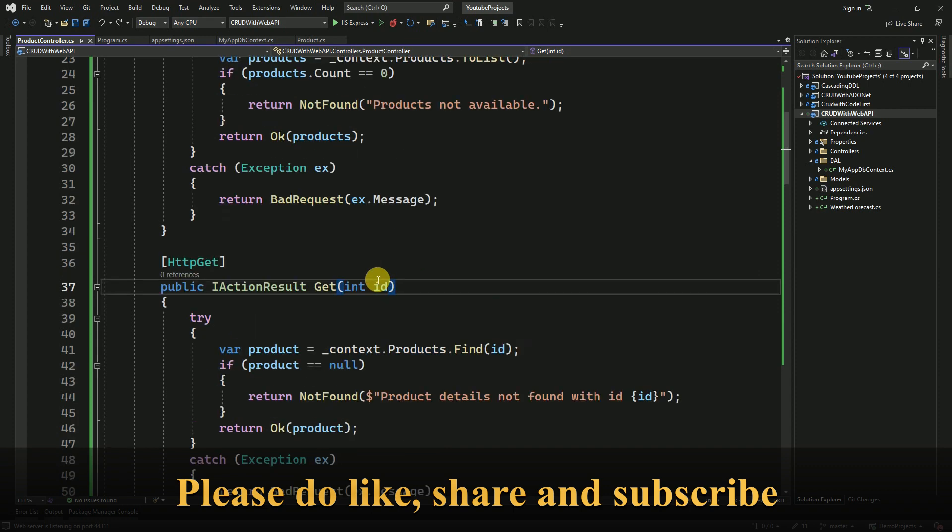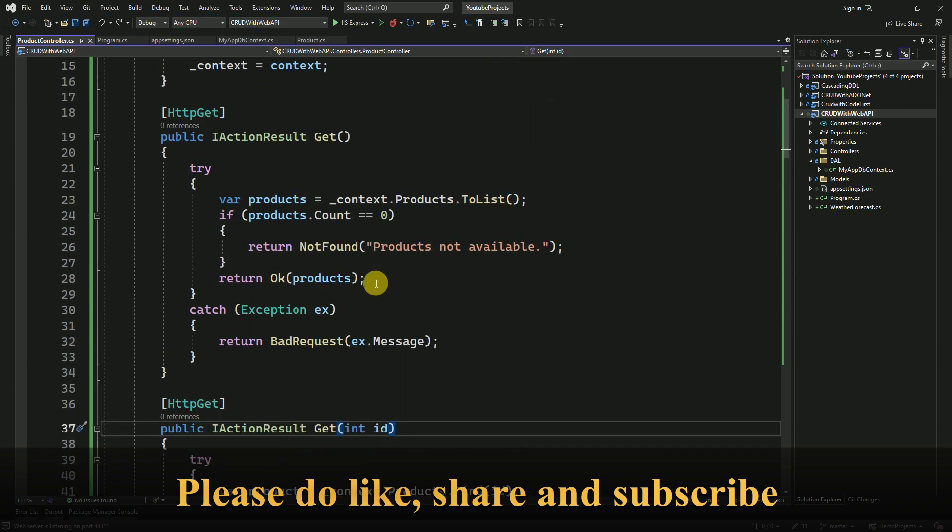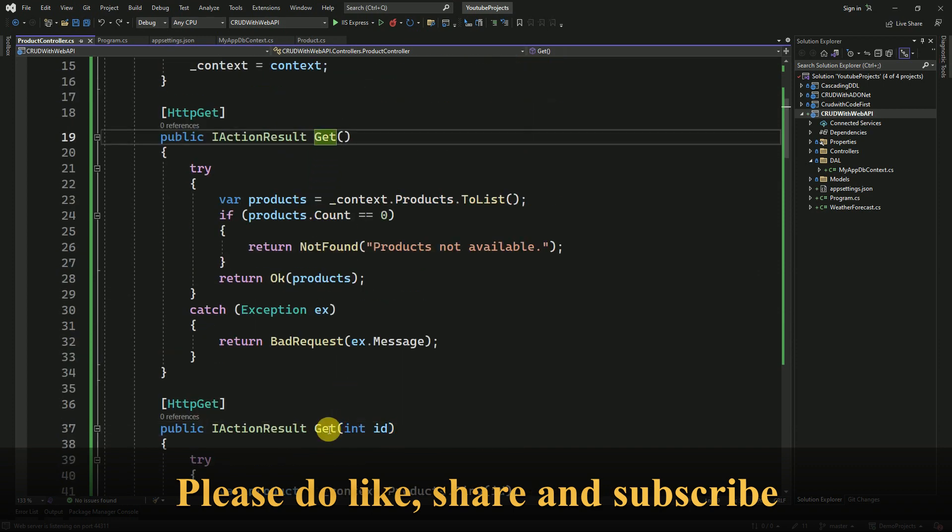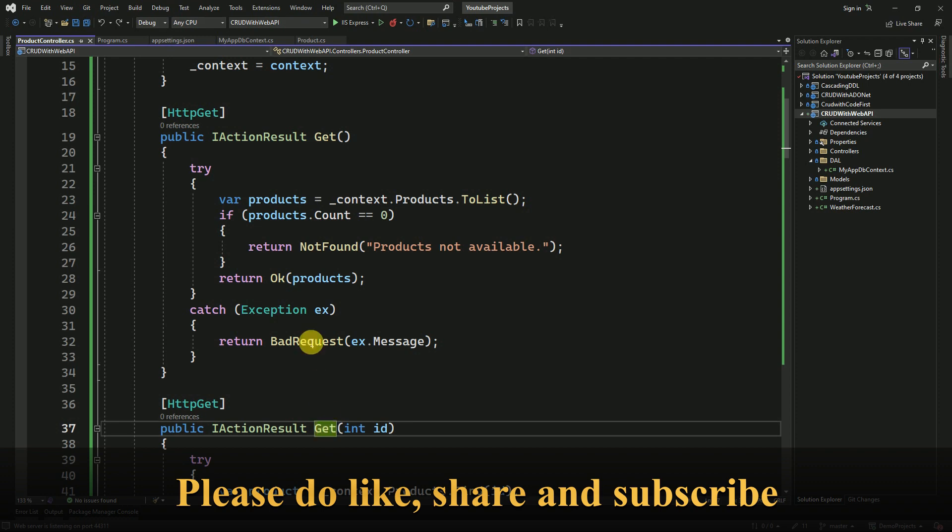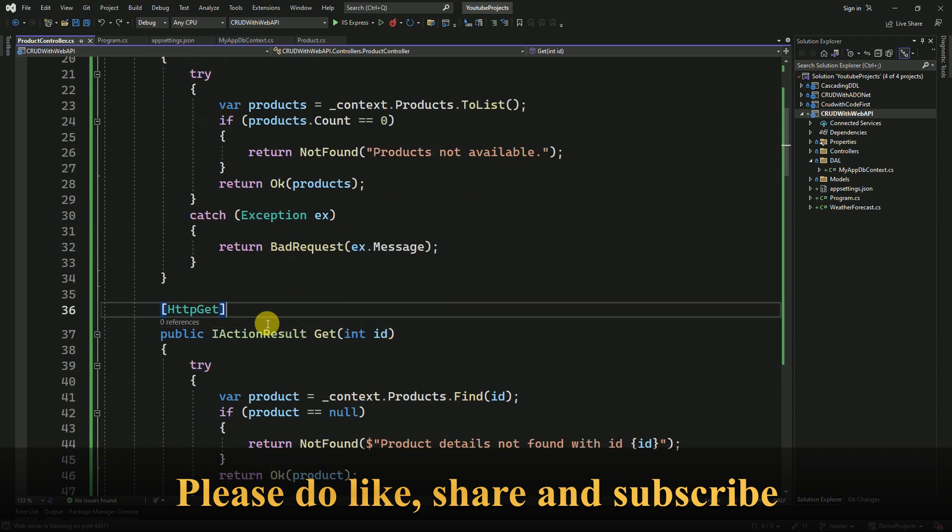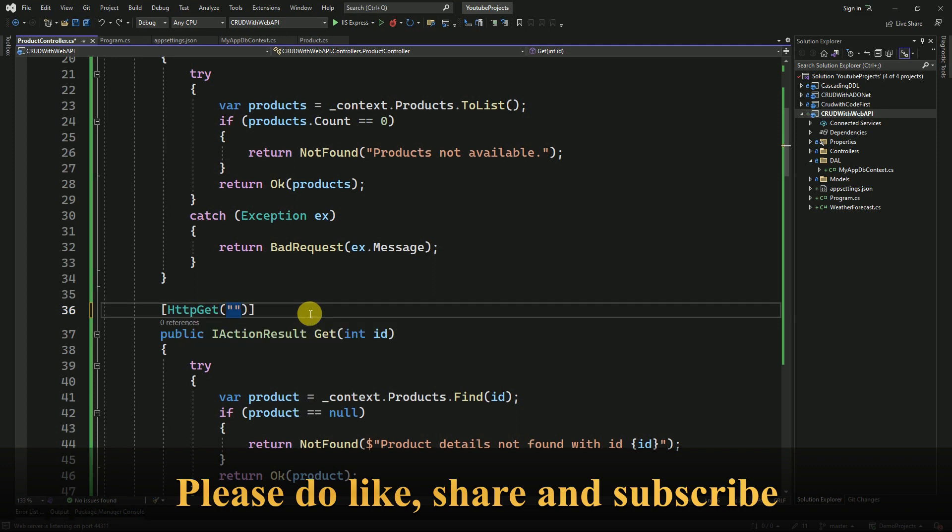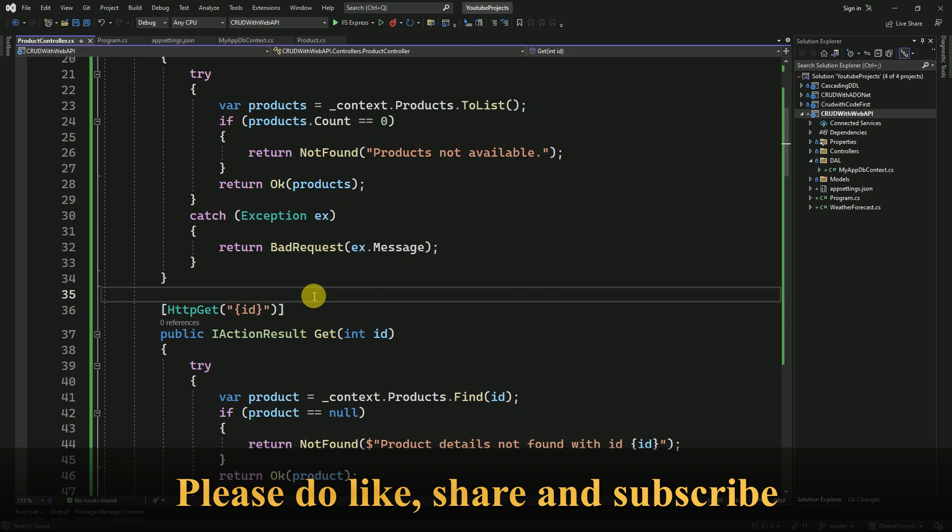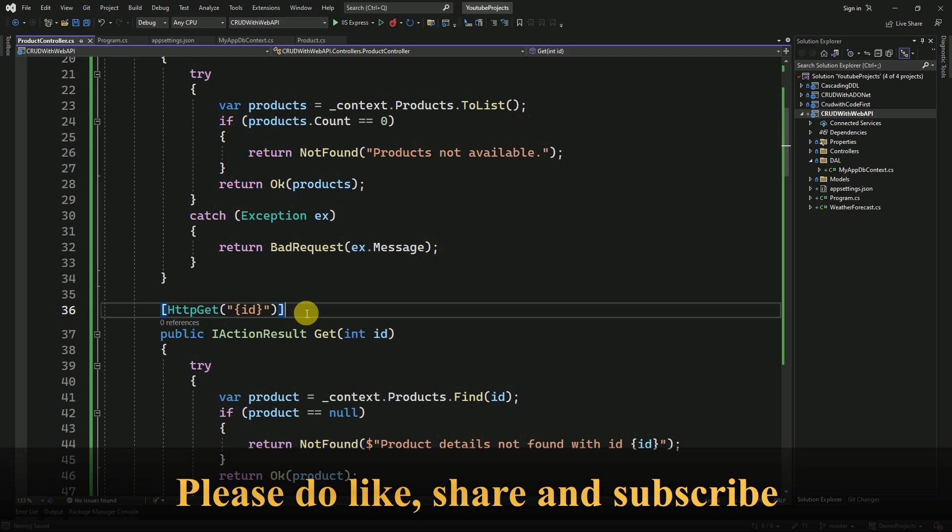So there is a conflict between these two action methods. To fix this, we have to pass the ID. I'll make it as ID. It's a simple solution to fix the Swagger issue.